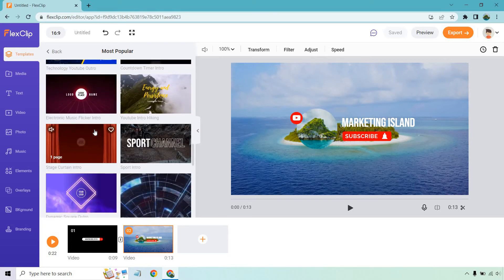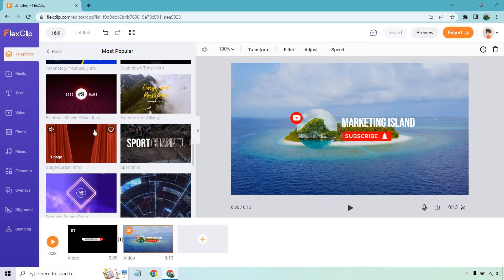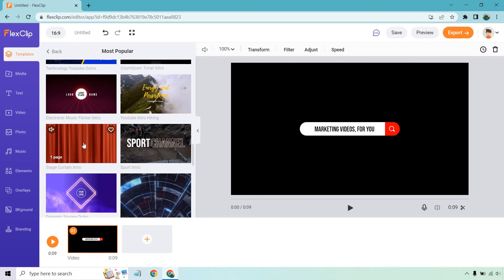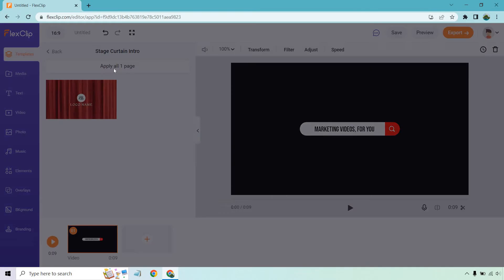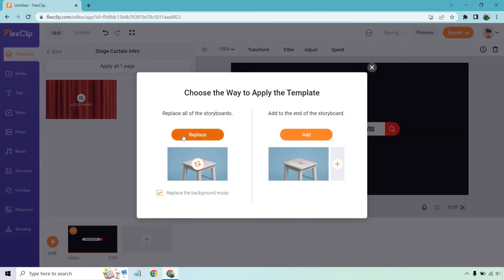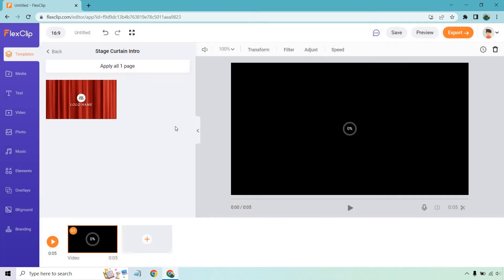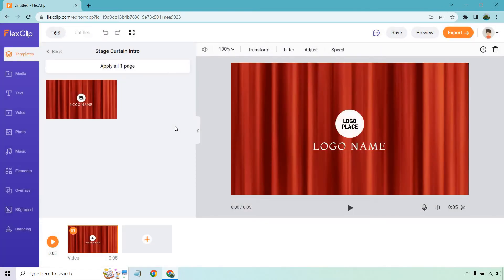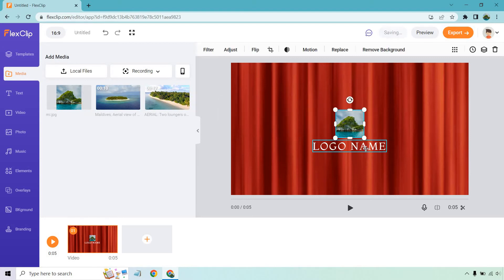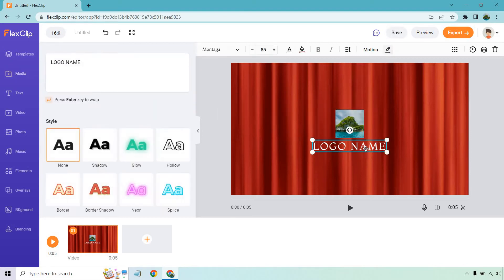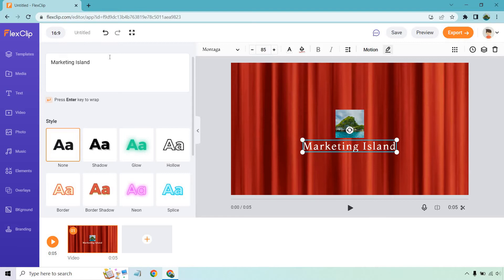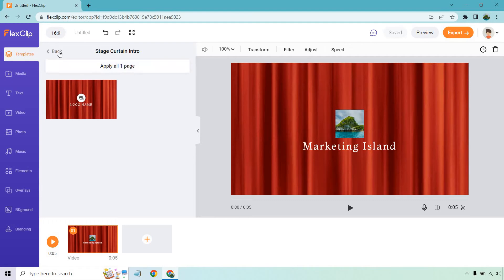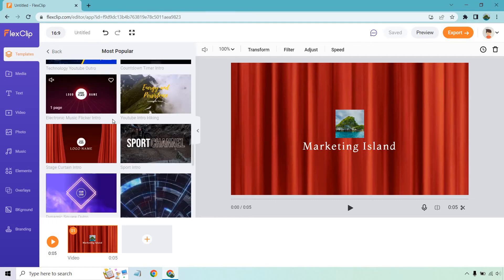Logo reveal - pretty simple, just an unveiling of the curtain. All you need to do is click on this, apply one page, and replace what I already have. Then just put your logo here - let's go to media, drag this in, and change it. I know that doesn't look great, just a quick example, but it shows you the process.